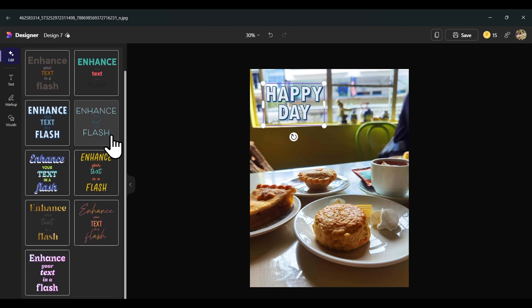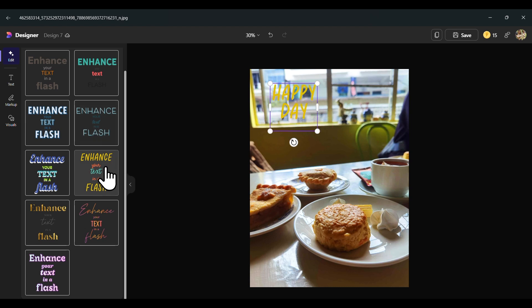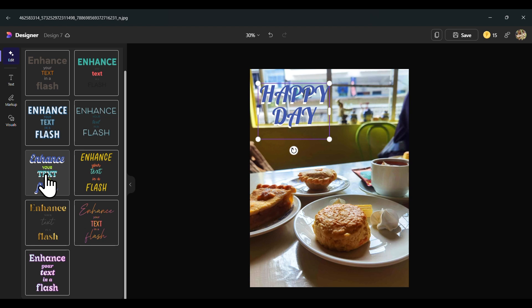You can play around with these features and see which one tickles your fancy.